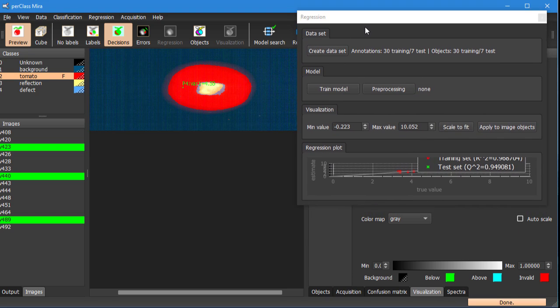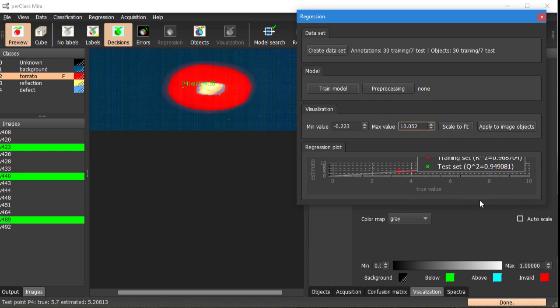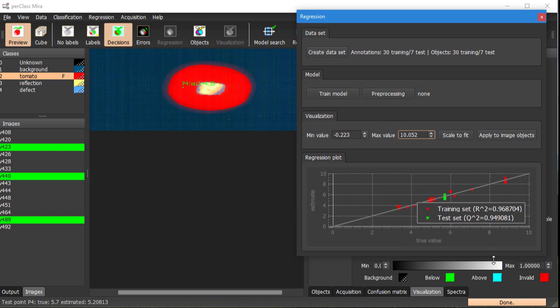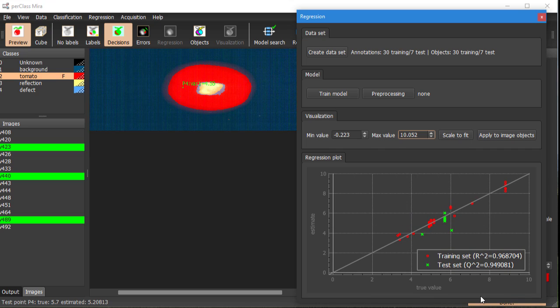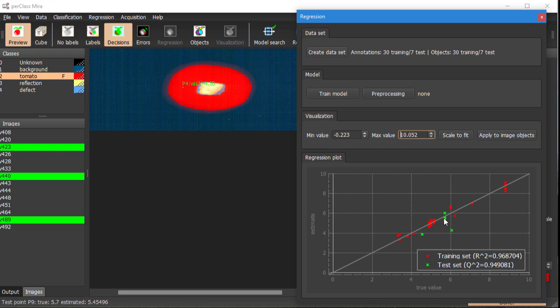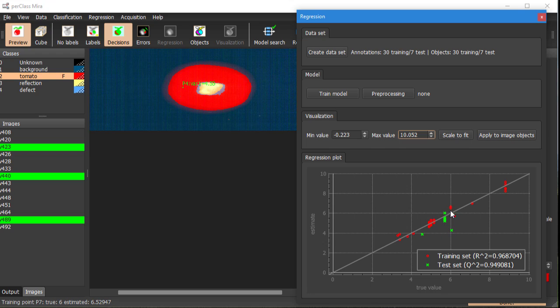So we got our first regression model trained. You see in this plot the true value and the estimated value of the bricks and each of these individual points is representing one piece of tomato. The red points are from the training set and green from the test set. When we move around these points we can see in the status bar which specific point we are looking at and also the true and estimated value.